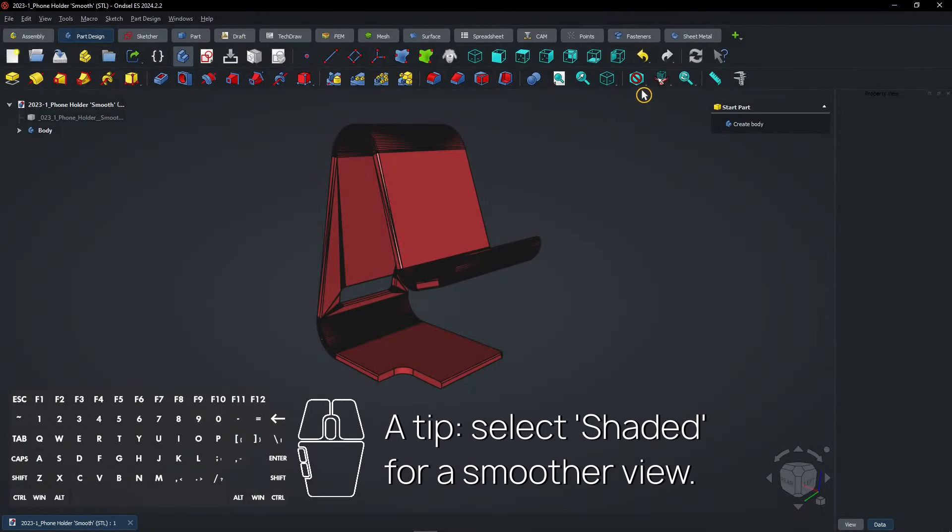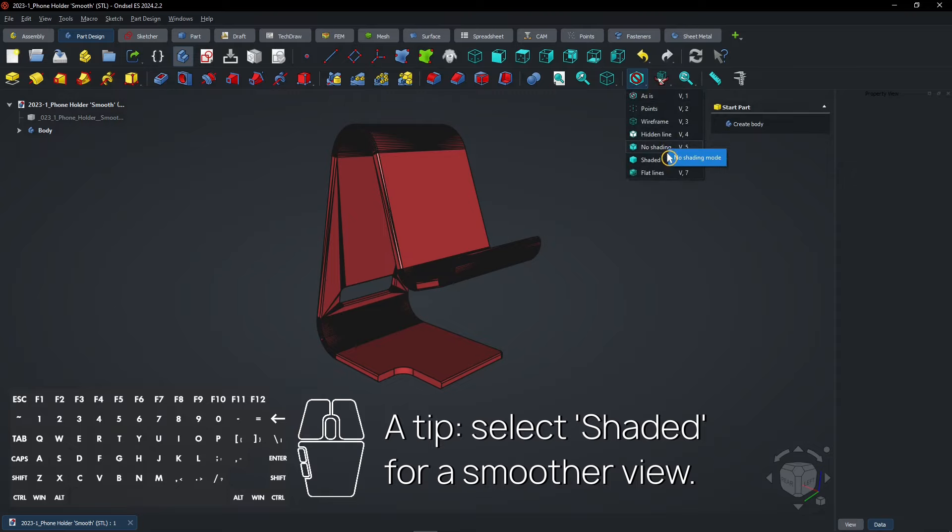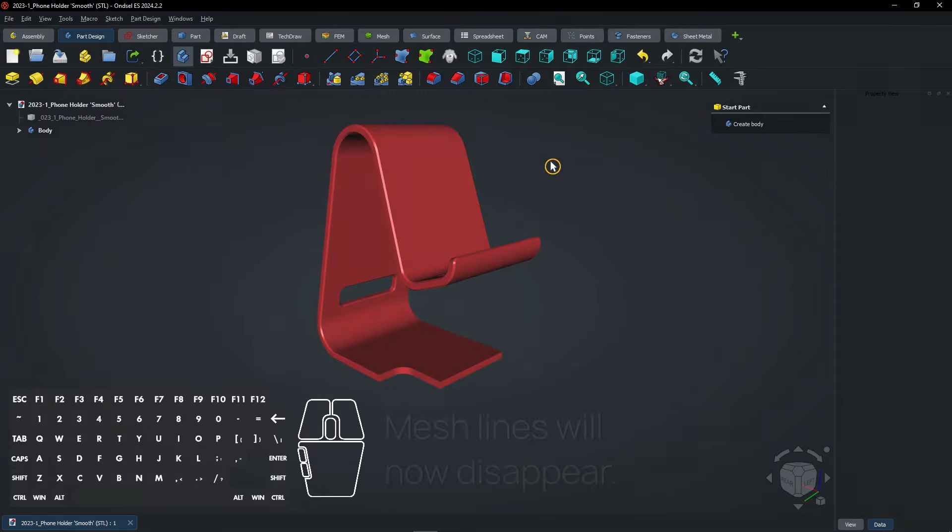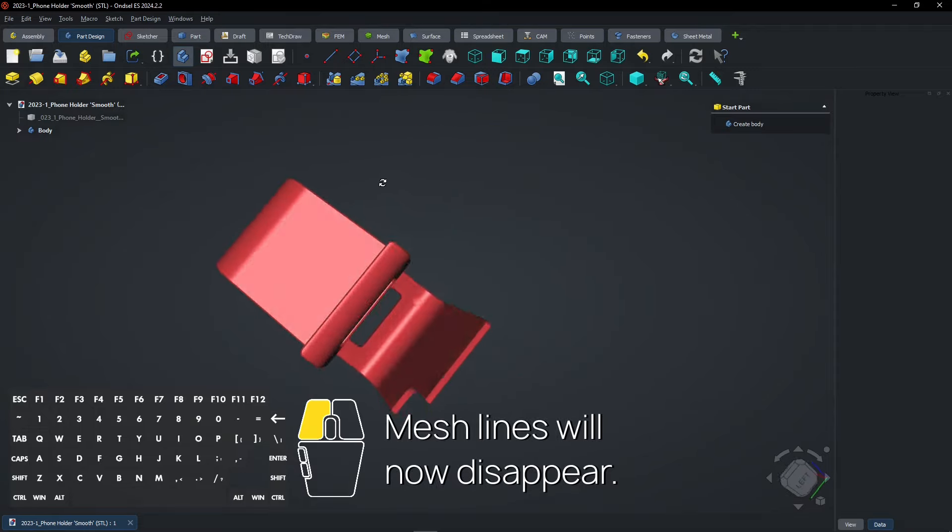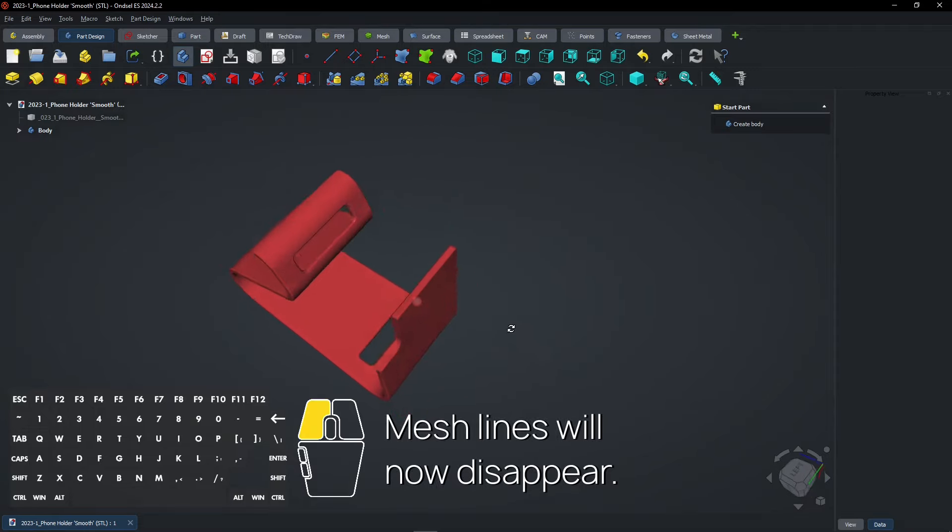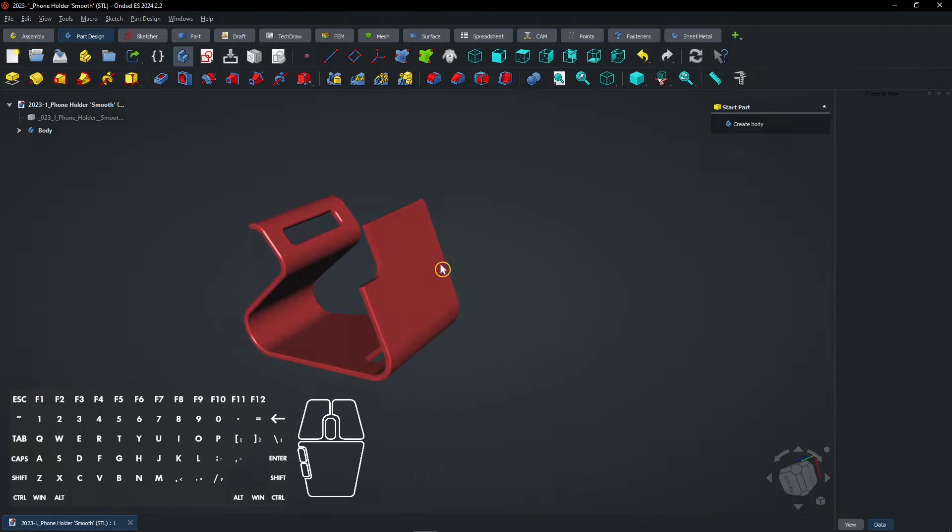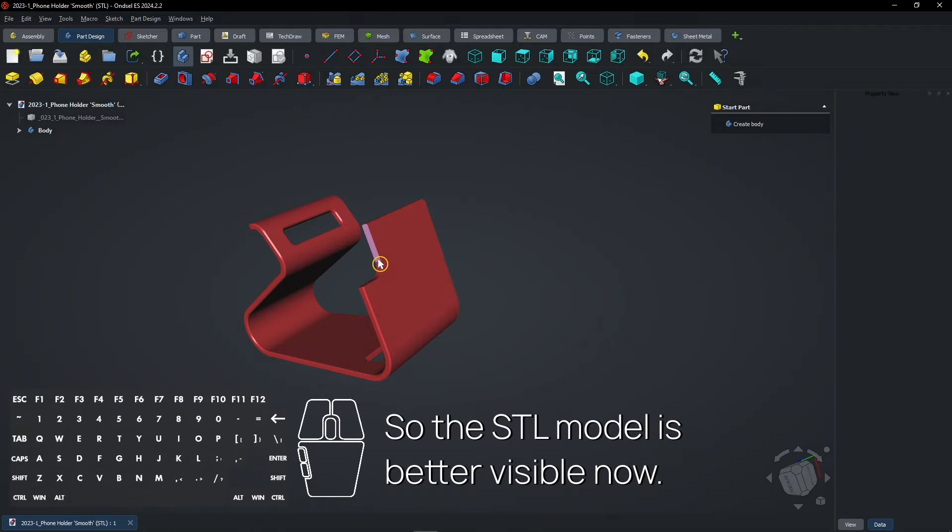A tip, select shaded for a smoother view. Mesh lines will now disappear. So the STL model is better visible now.